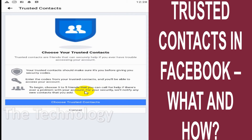When choosing your trusted contacts, make sure you're choosing friends who are in contact with you in the real world, like via WhatsApp or in person. Do not choose friends where you only have a connection on Facebook, because you won't be able to contact them if you're locked out. It's better to keep it to real-world friends or people you deal with in your real life.